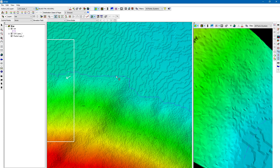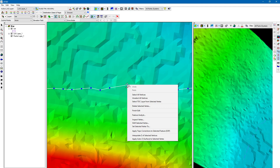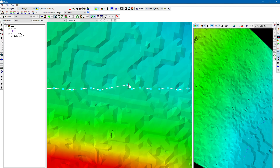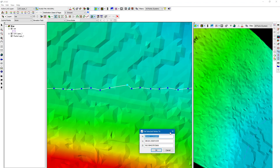Selecting the vertices again, if I right-click it gives me several options: I can delete the vertex, select all vertices, unselect all vertices, and a few other options. You can also set the vertices to a specific elevation.